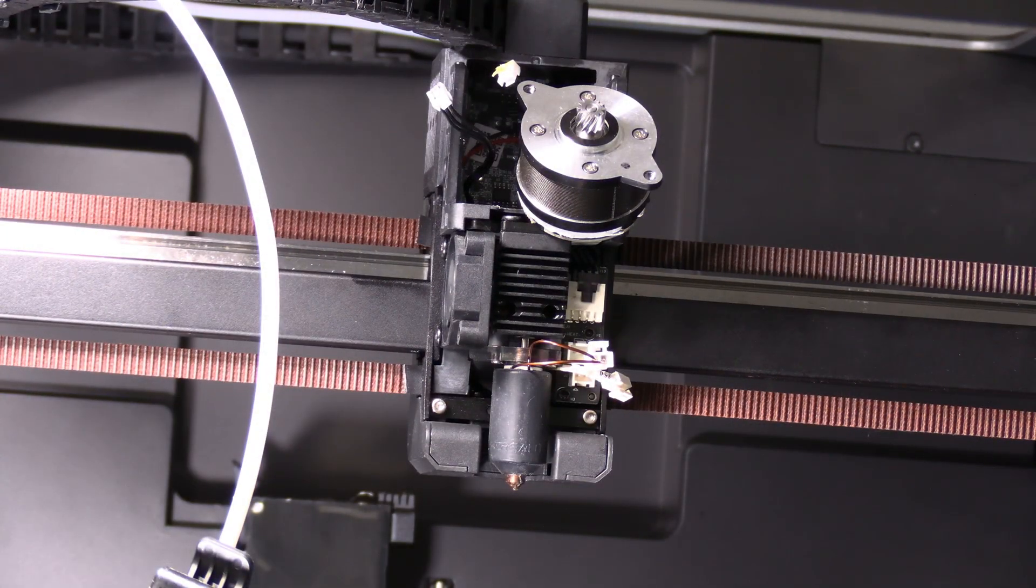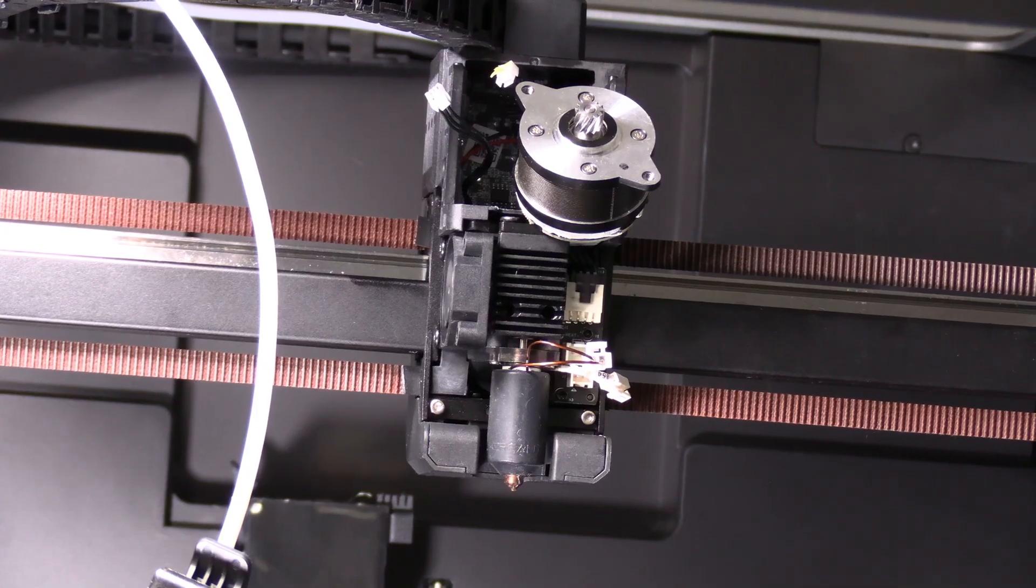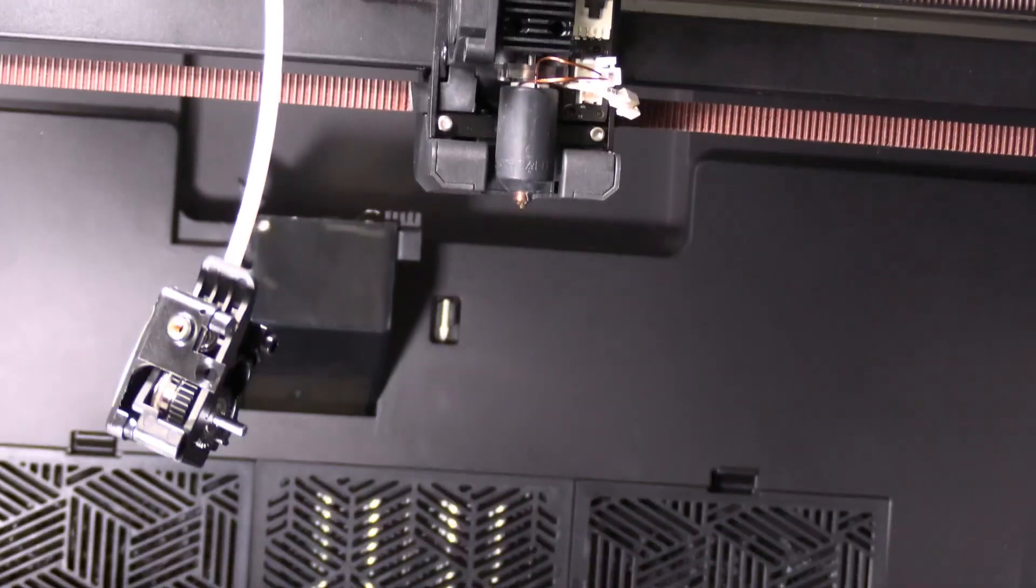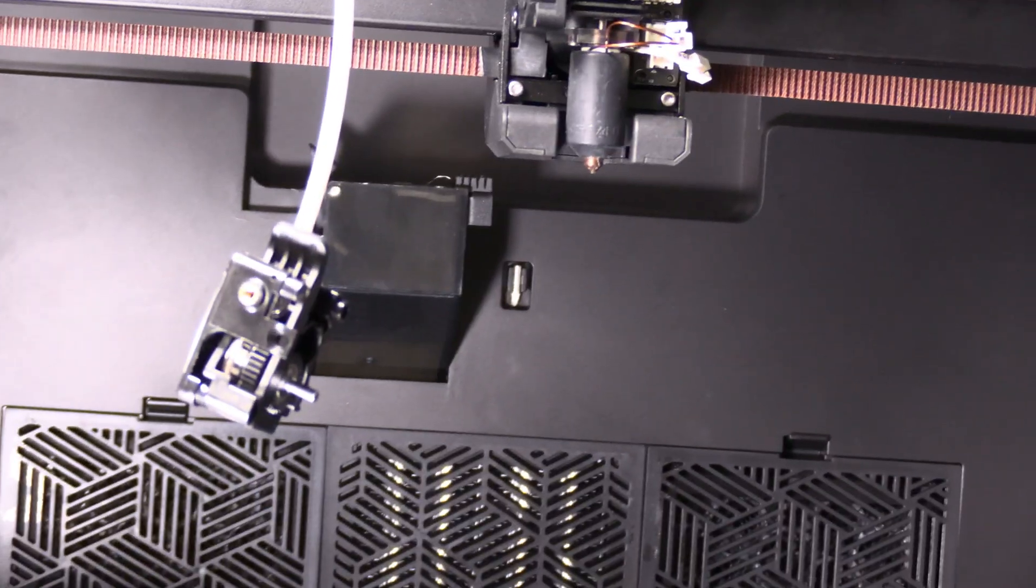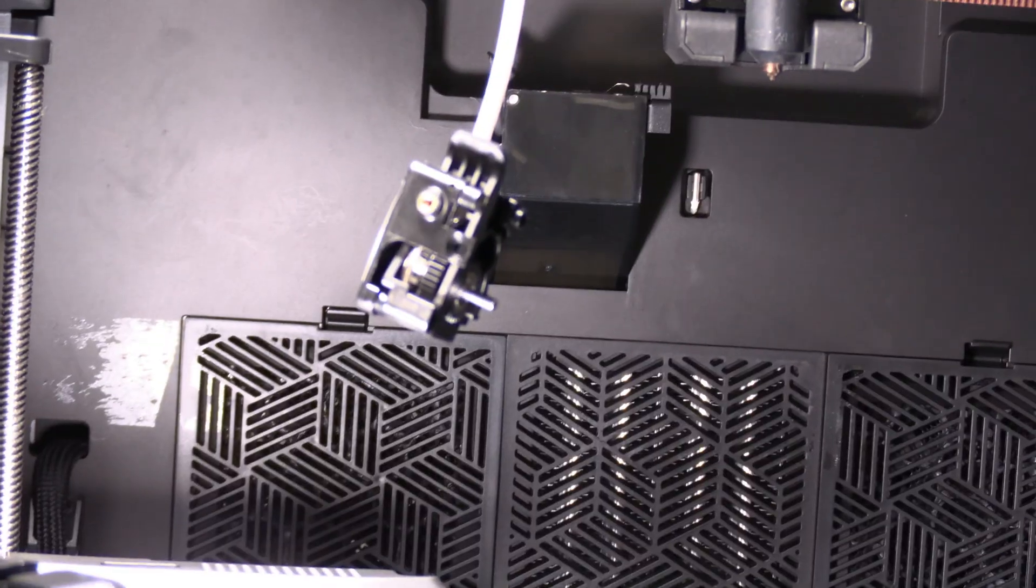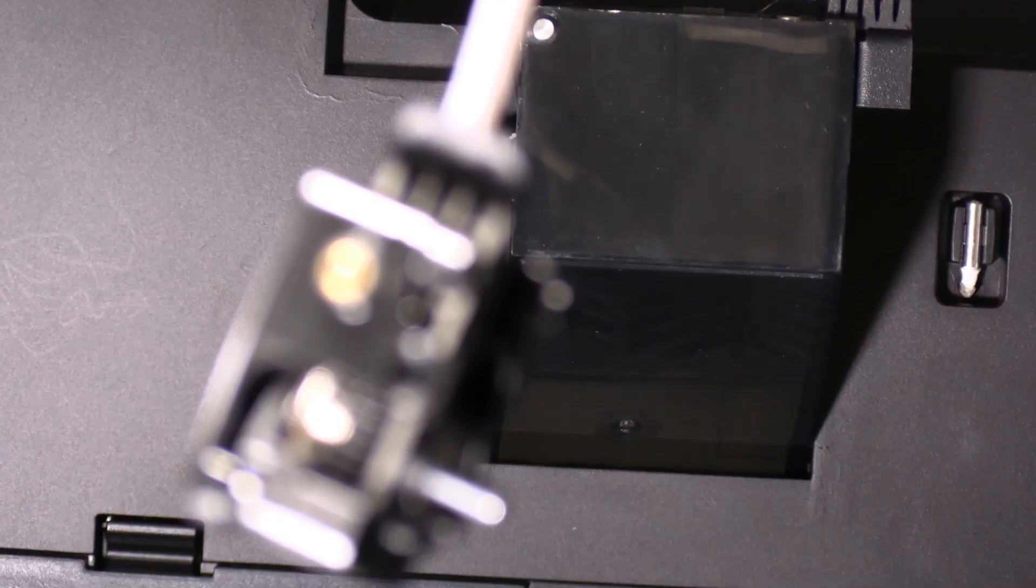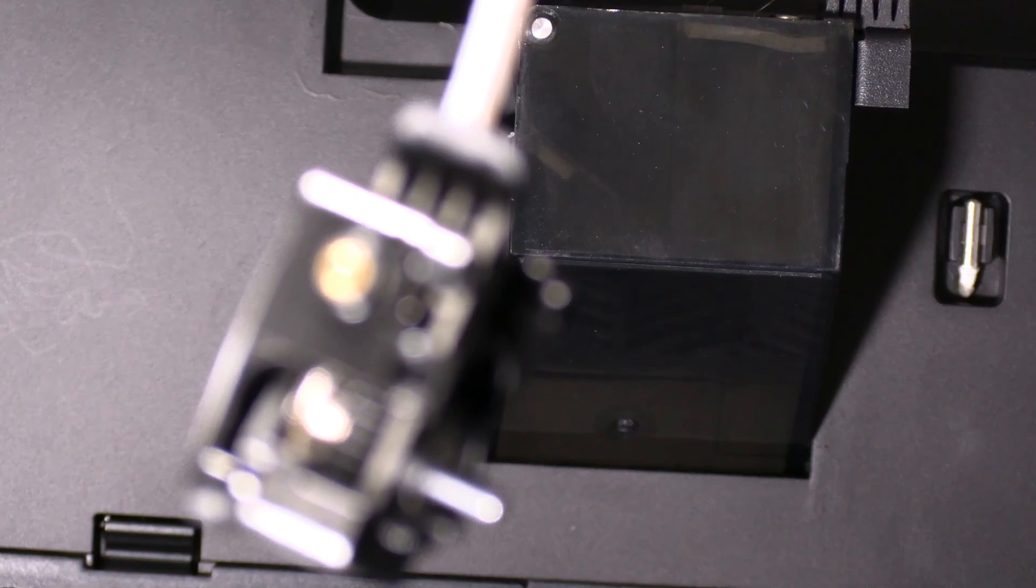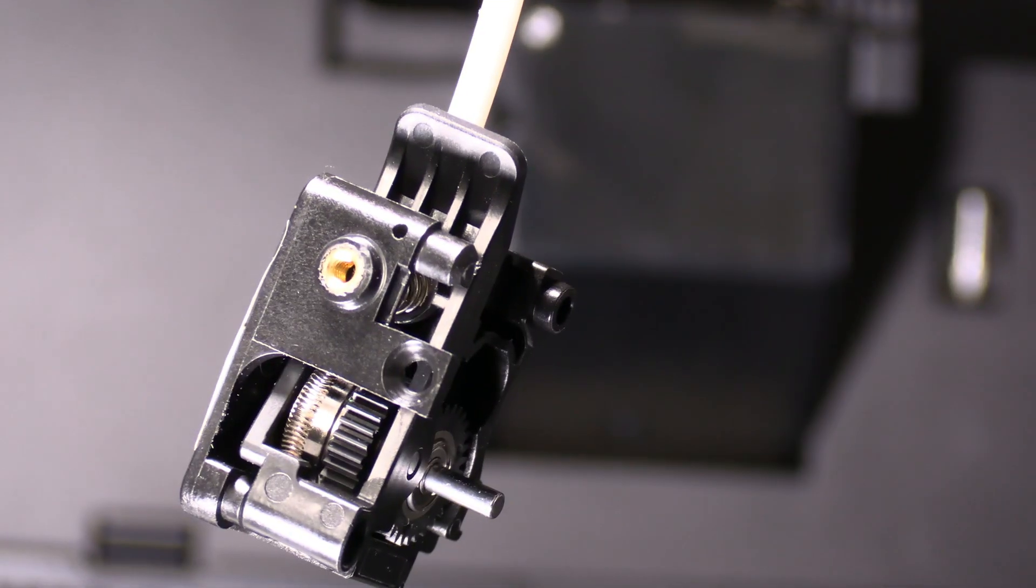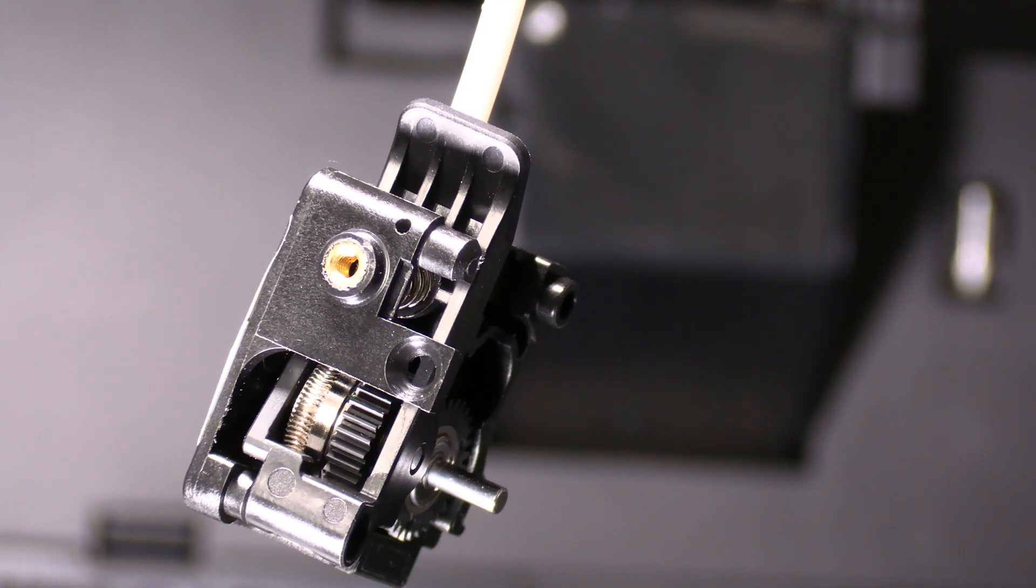So what happened is I'm printing the Blob Lab Owl using Overture Turbo PLA Brown and ESUN Bone White, and the machine starts throwing up errors.